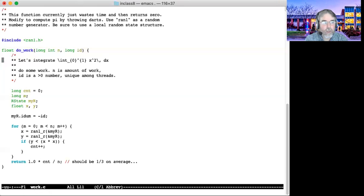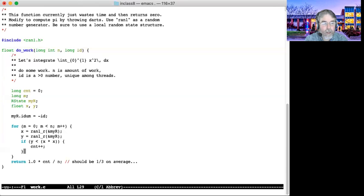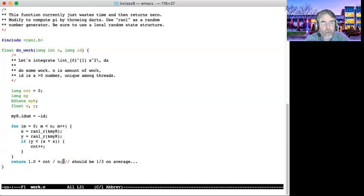And so you can see the way this thing works, you generate two random numbers, a random x and a random y, you count the ones where y is less than x squared, and you don't count the ones that aren't. And then you return, notice this is a float function, returns a floating point number, you simply take the count times 1.0 divided by the number.